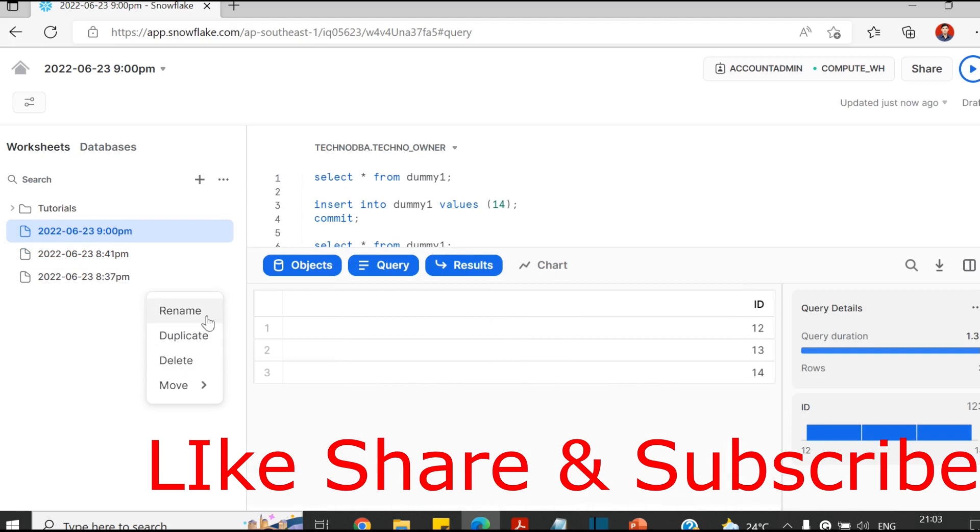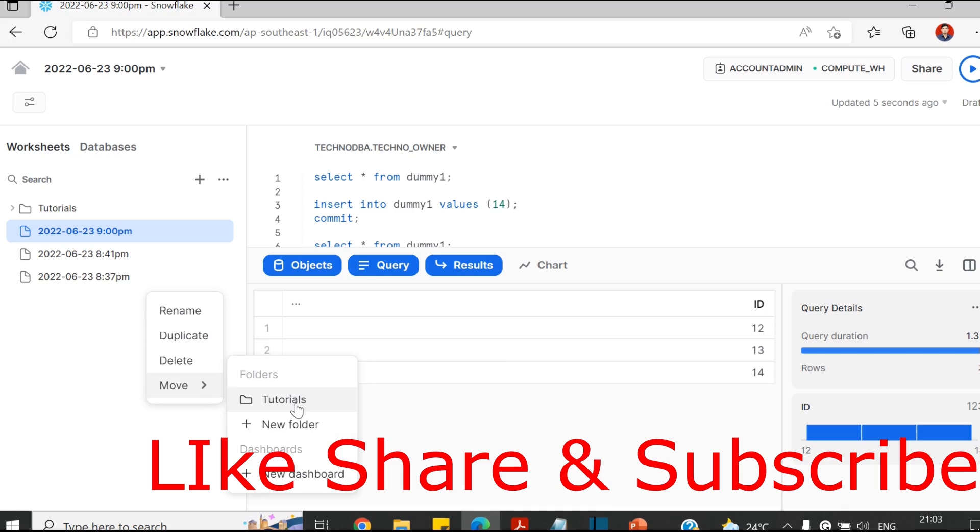You can delete it, duplicate it, or rename it, or move it somewhere. You can create separate folders as well for queries and you can later use those queries. Basically, you can save queries and you can use them whenever you want. So this is where you can run the queries.